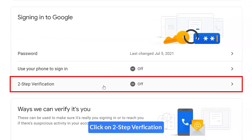By default, the app password option is not visible in the Gmail account. Therefore, you need to turn on the two-step verification option to make the app password option visible.